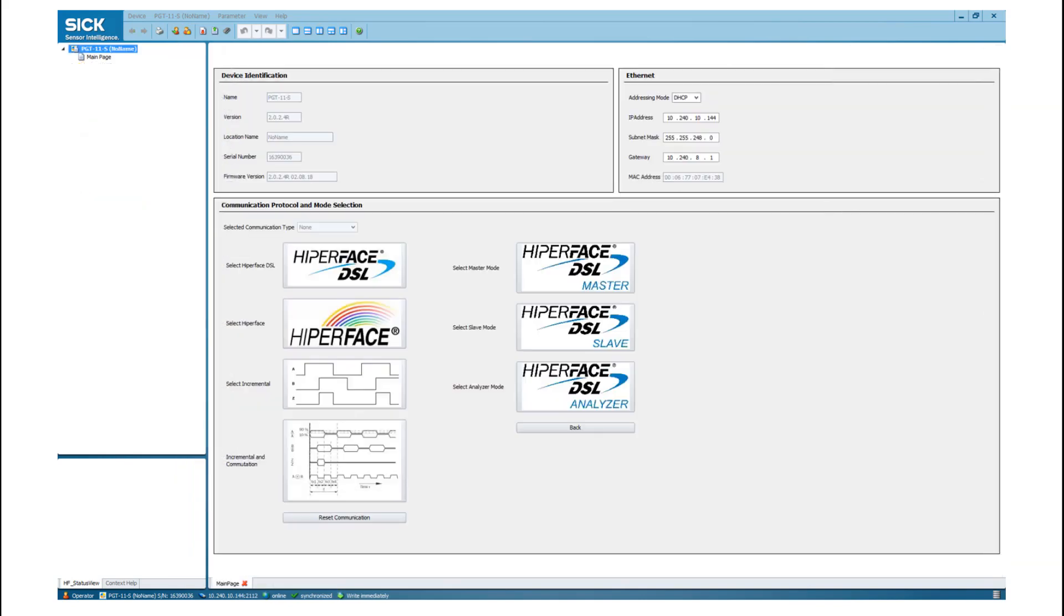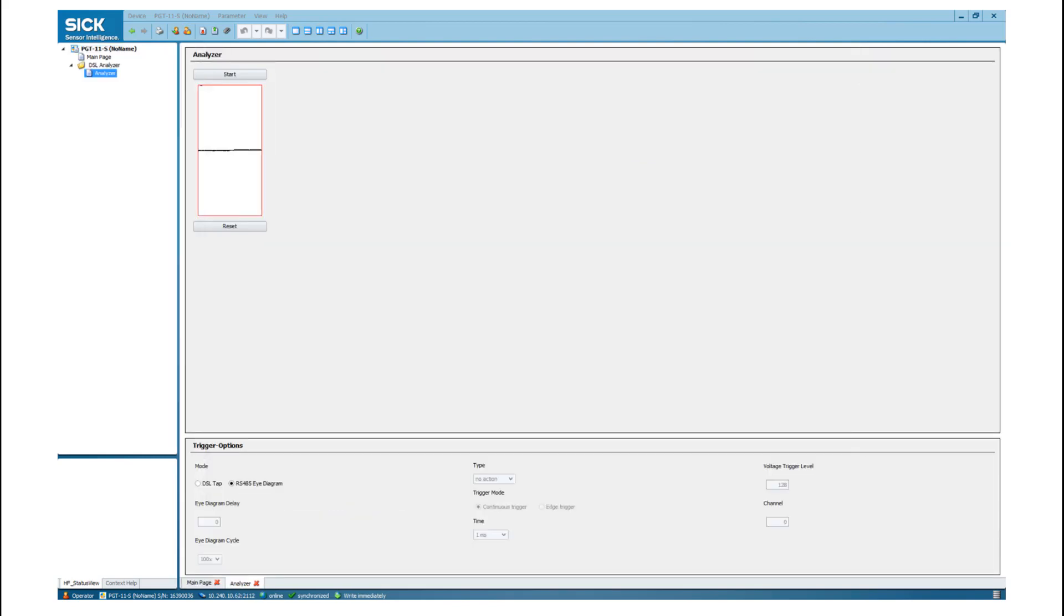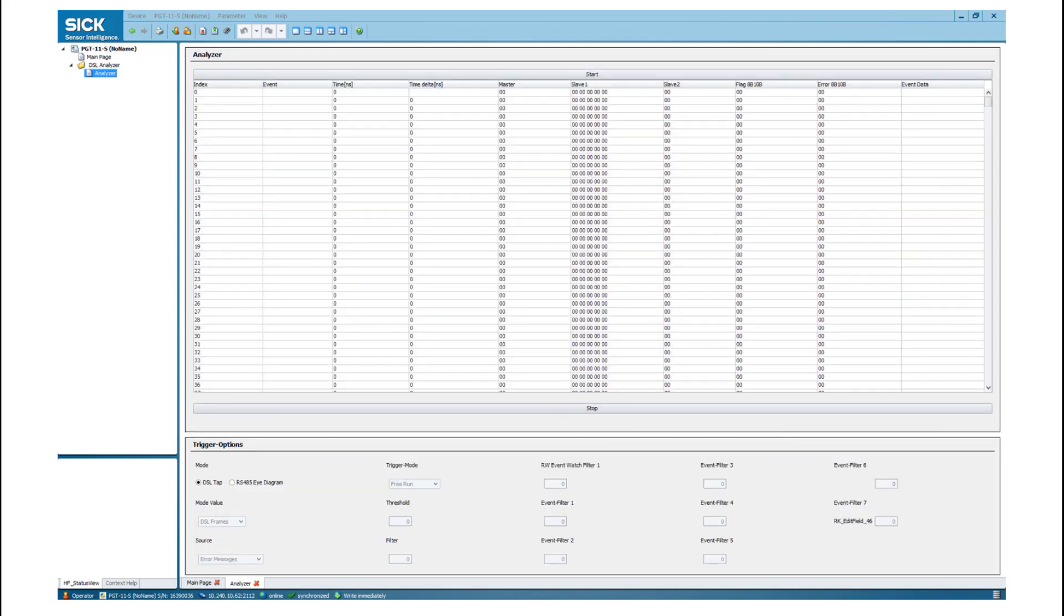If you want to change to the Hyperface DSL analyzer mode, please go back to the main page. Here you can select the analyzer mode. In this mode, the PGT11S must be connected between a servo drive and a servo motor or a Hyperface DSL encoder. In the analyzer mode, only one tab is available. Here you can see the eye diagram of the signals on the line. It is a possibility that the scale of the diagram is poor. If you tick the box DSL tab, the upper part of the screen changes. Here you can start to record the communication on the line. But this is only suitable for rough analysis as the PGT11 is not able to catch every frame of the Hyperface DSL communication.